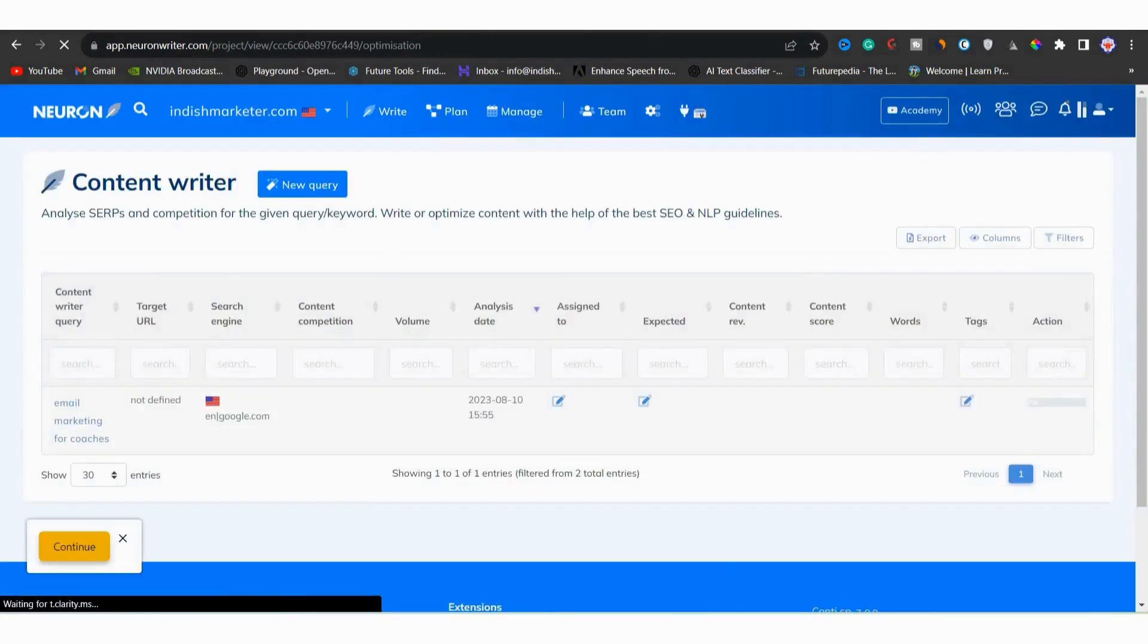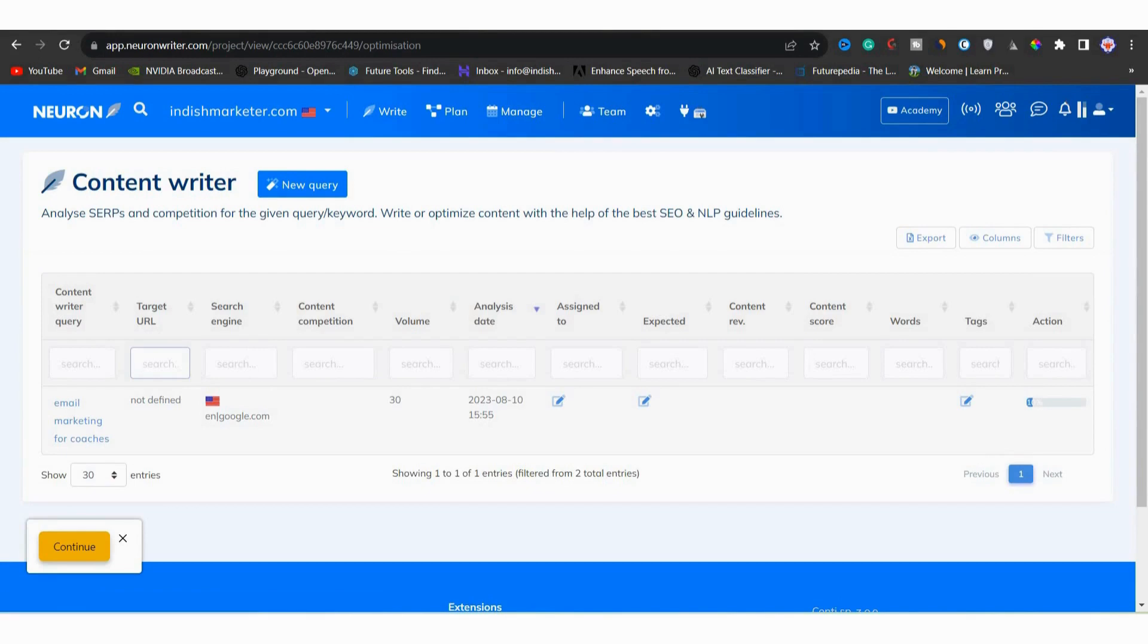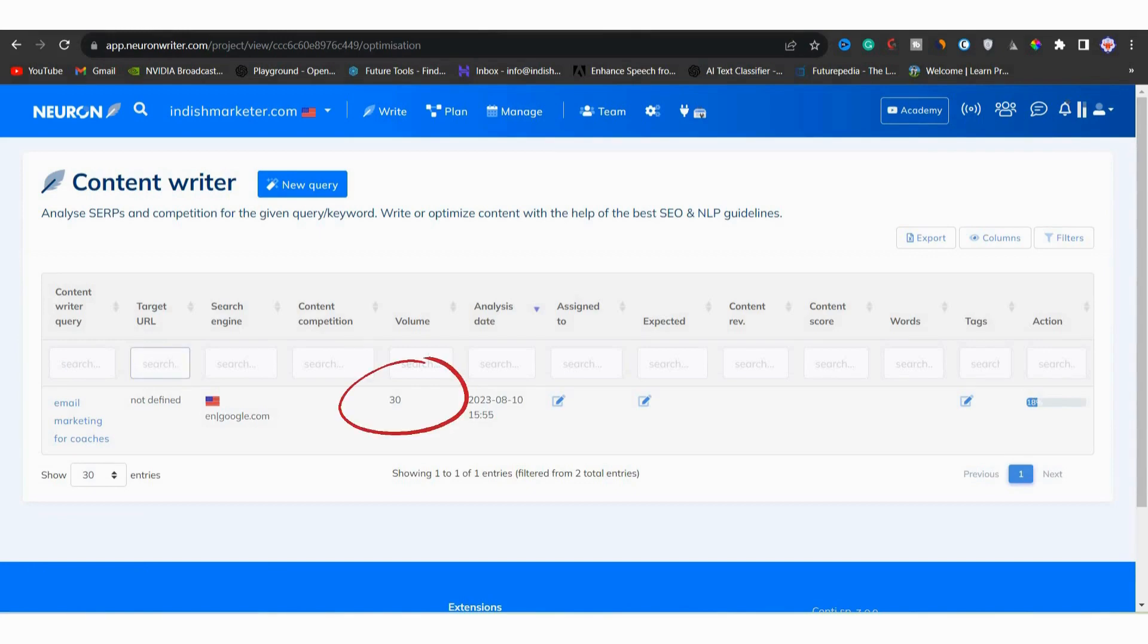Then you can see many columns. And in the second column, we see that we can add a target URL. But I will add it later. The volume of the keyword is like 30. That means the keyword does not have huge volume. Now, to take action, I mean to edit or delete or add anything, we have to wait for it to fetch data from the internet.